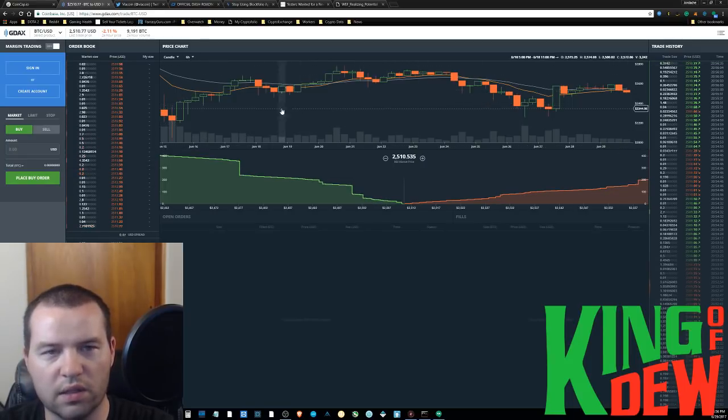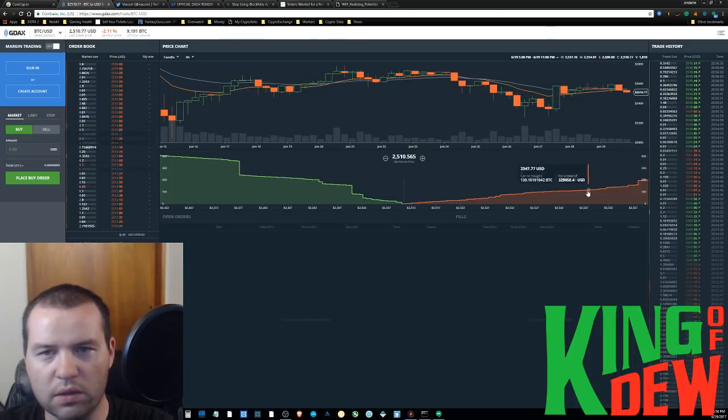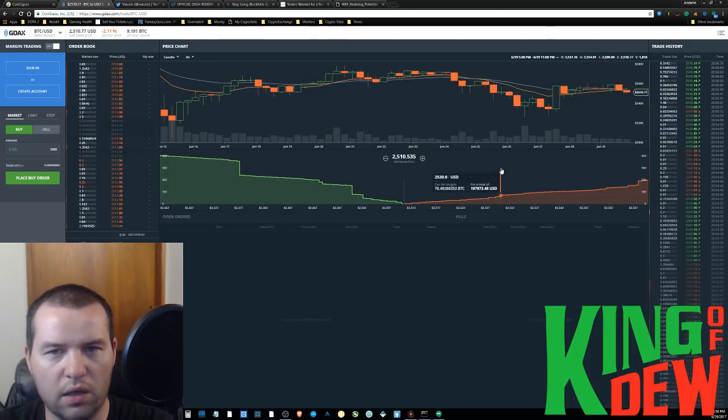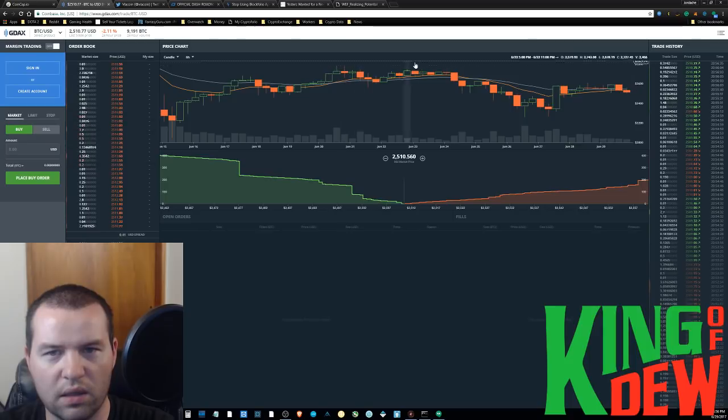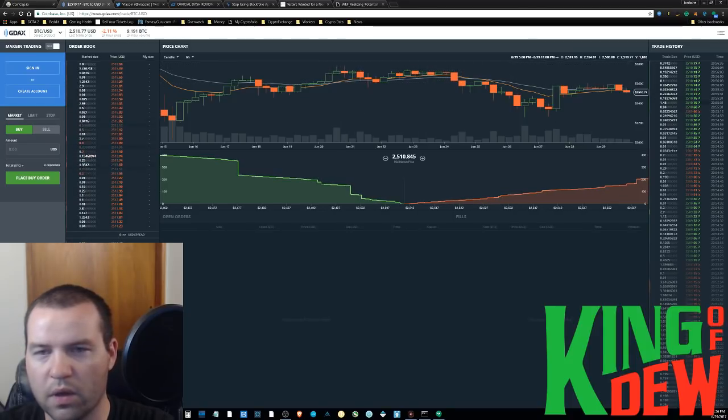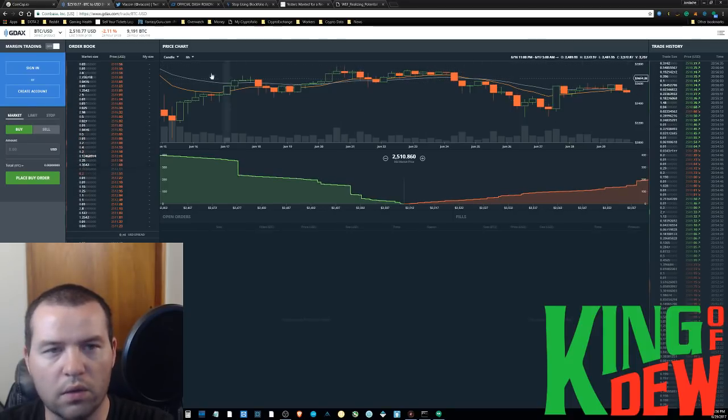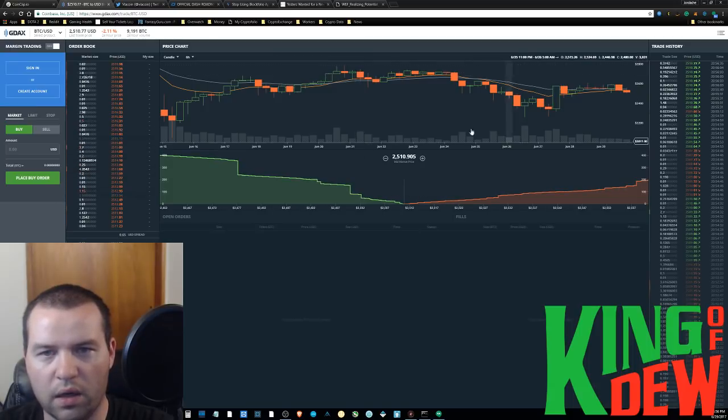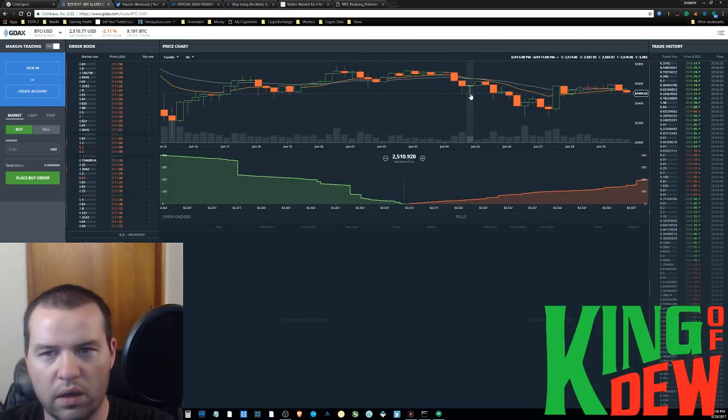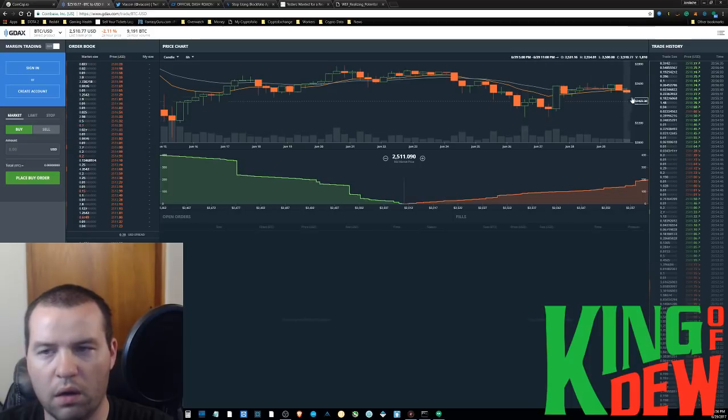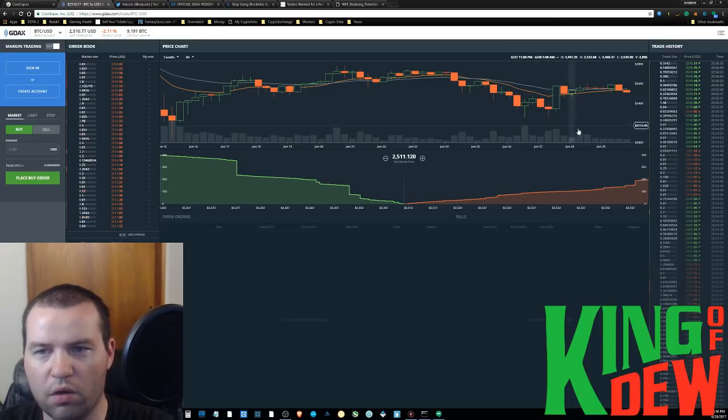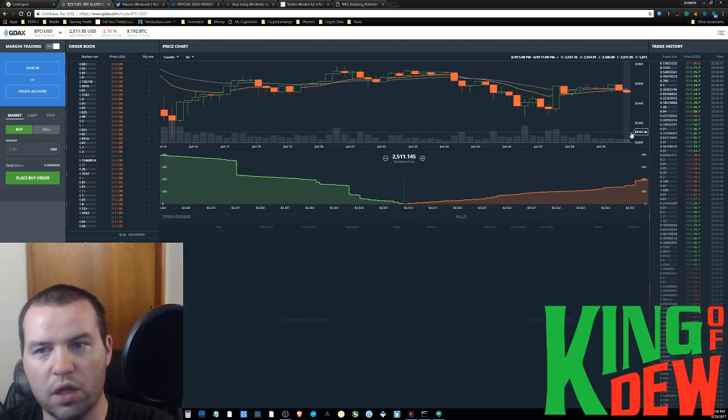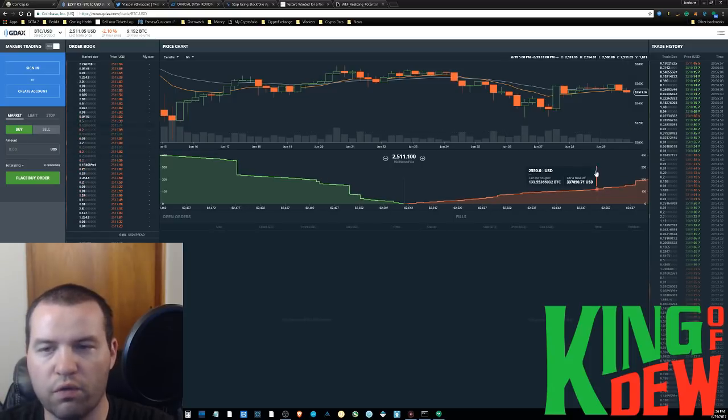As you can see, we're looking at the six hour candles. And you can kind of see here that the highs are getting lower. So just something to keep an eye on. And the lows, they're getting lower.